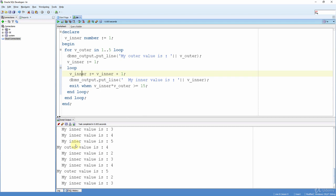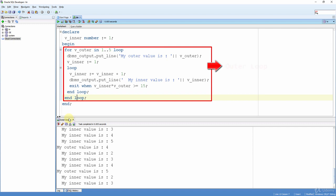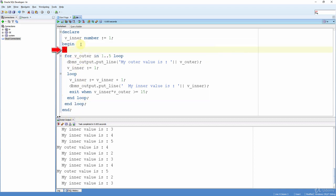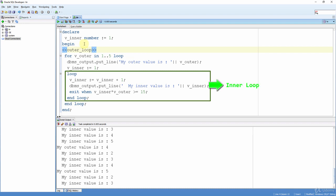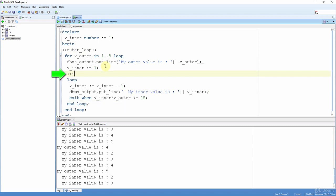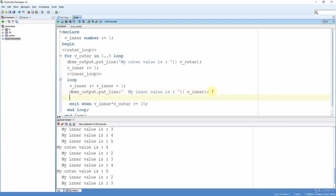Let's pin our current result to compare with the new one later. Now let's add the label for the outer loop. Since this is a FOR loop, I add the label just before the FOR keyword: <<outer_loop>>. And the inner loop label just before the LOOP keyword: <<inner_loop>>. Now I want to exit the outer loop from inside the inner loop when the multiplication reaches 16. I use the outer loop's label: EXIT outer_loop WHEN...